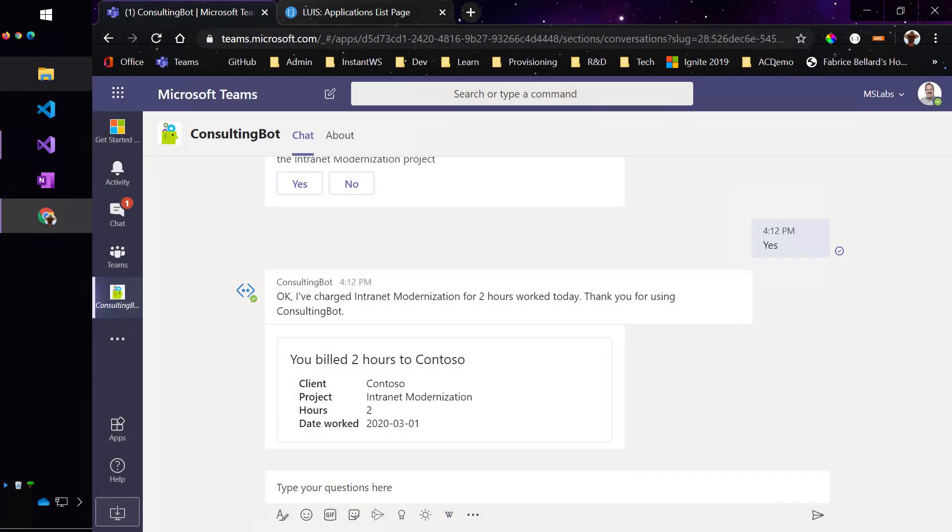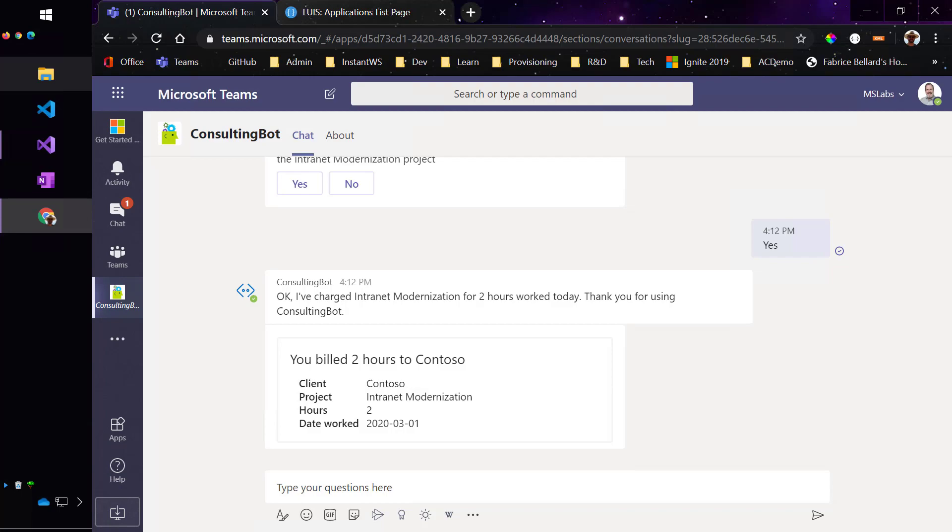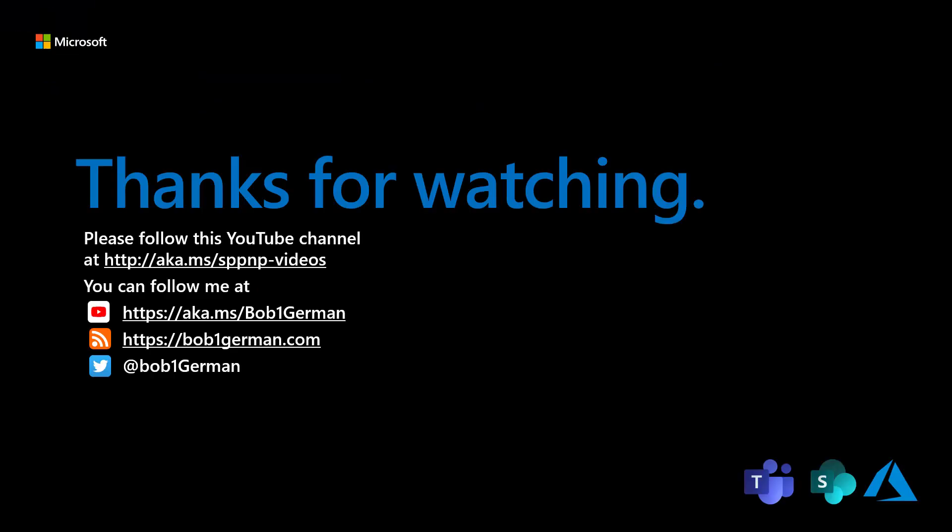If you want to get started with this whole approach, I recommend beginning with the core bot template in either C sharp or JavaScript or TypeScript, which actually sets up a simple Lewis model and a couple of waterfall dialogs to lead you through a very simplified airline booking. Thanks for watching this Microsoft 365 Patterns and Practices video.